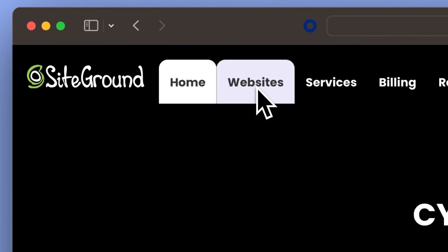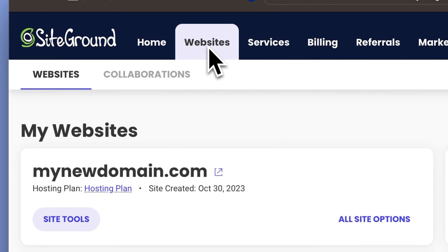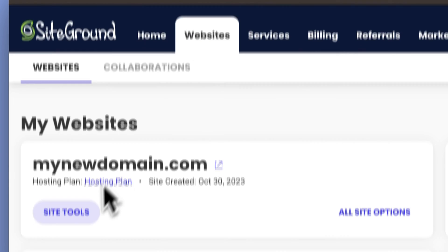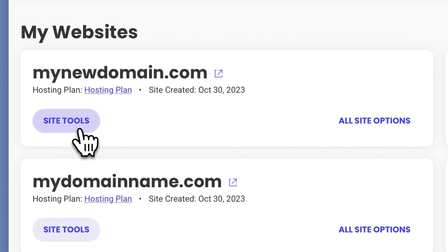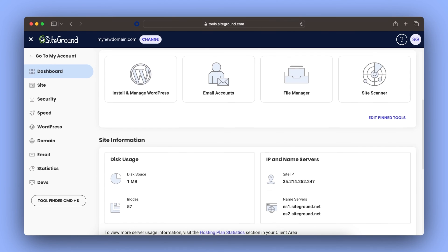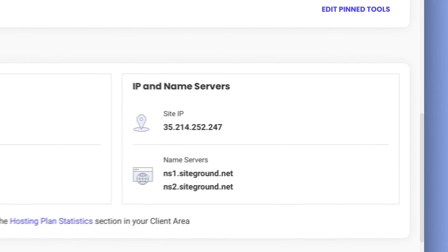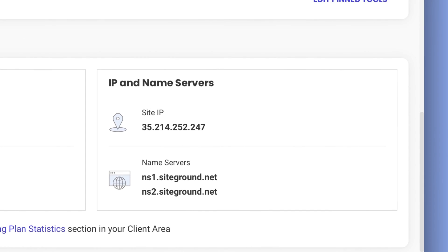The other way is to update your domain A record and point it to the IP address of your website at SiteGround. Once you're logged into your SiteGround account, go to Websites and under the domain you want to point, click on Site Tools. Once there, you can find the IP of your website by scrolling down to the IP and name servers section. It's a bit more complex as it requires changing the DNS records manually and we don't typically recommend it unless you have a very specific DNS setup you'd like to keep.